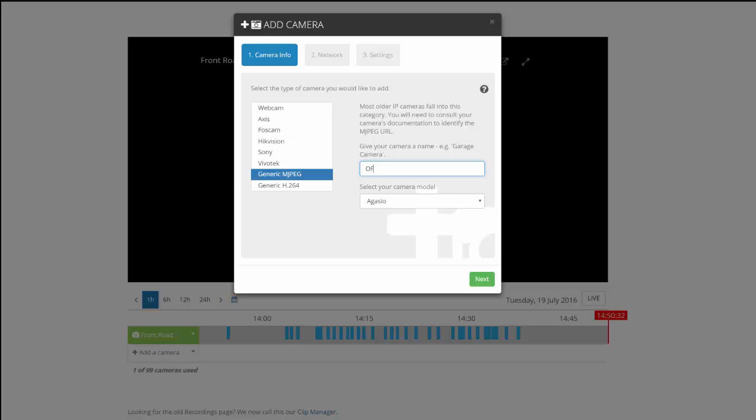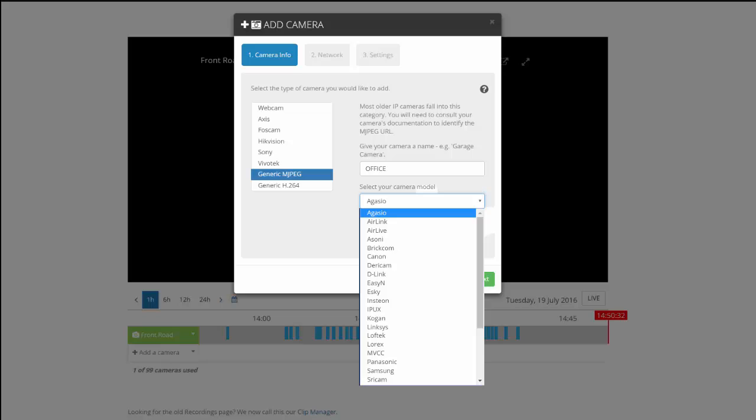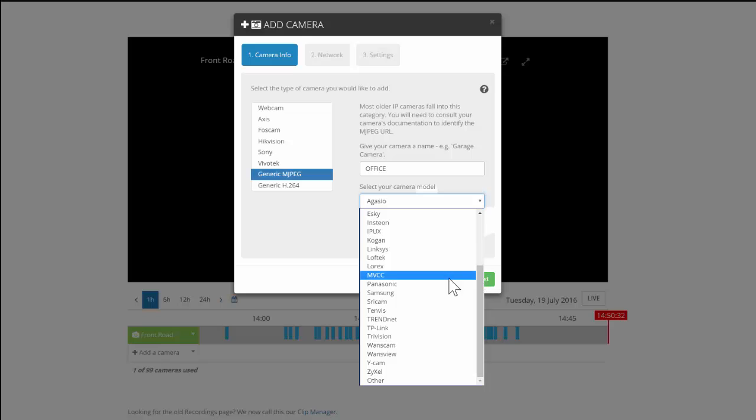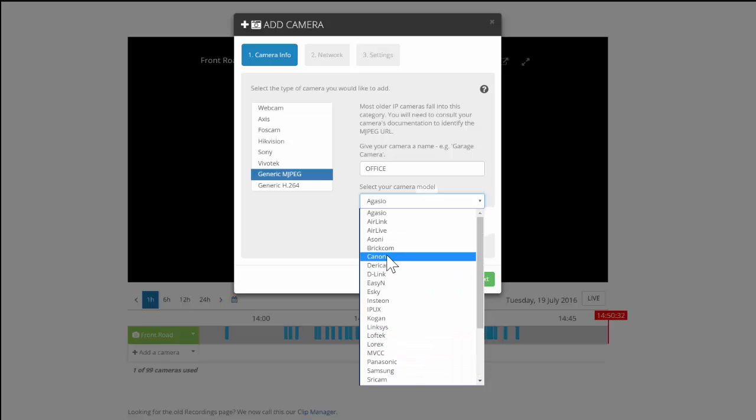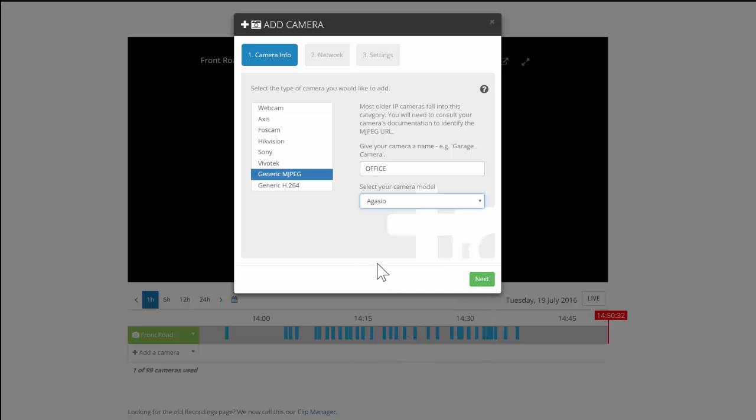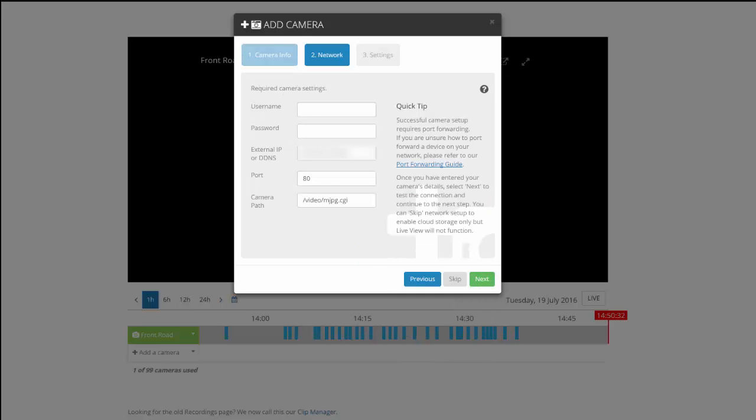I'll name my camera. H.264 is another compression option, so you'll need to make sure that you check your camera documentation. We'll click Next.